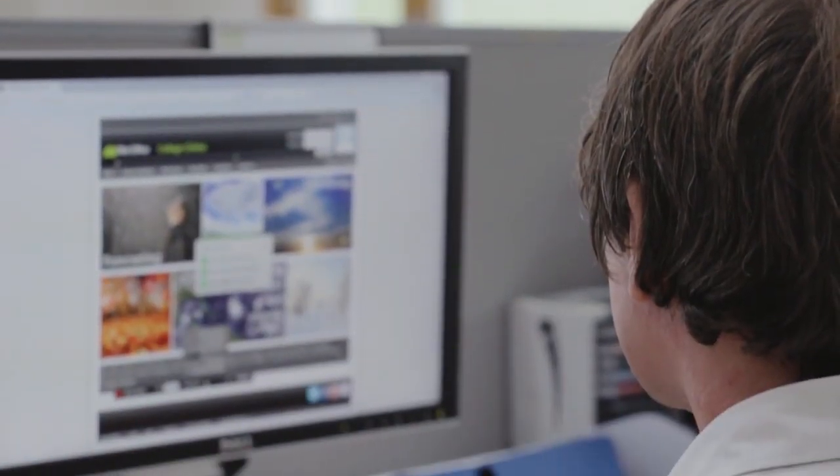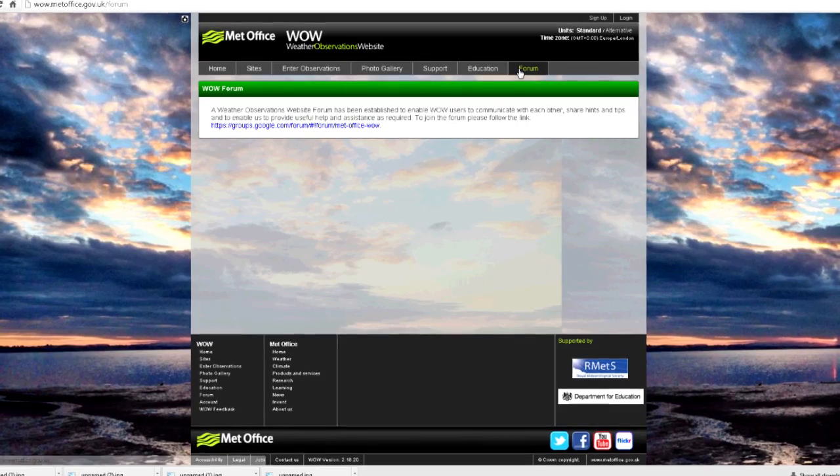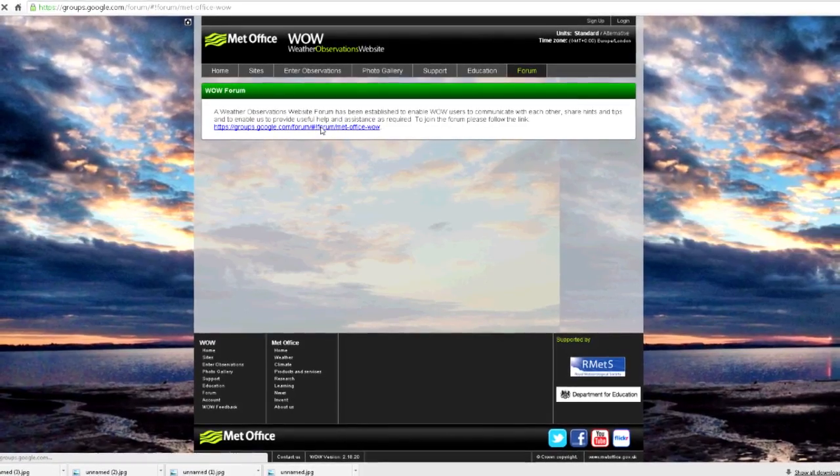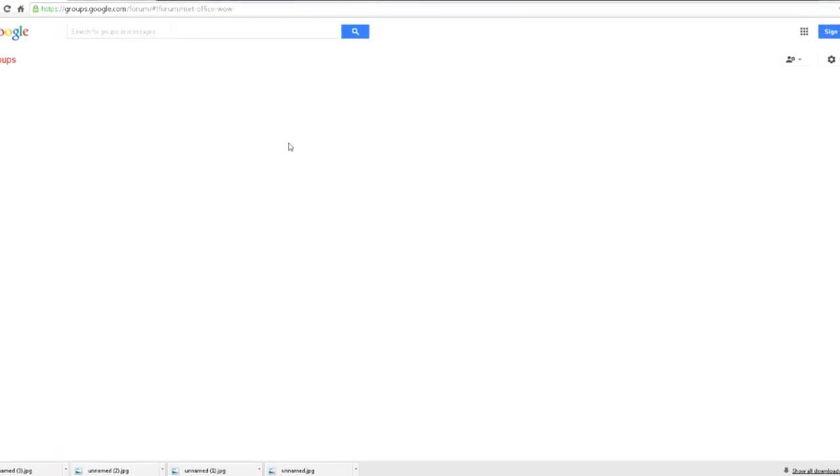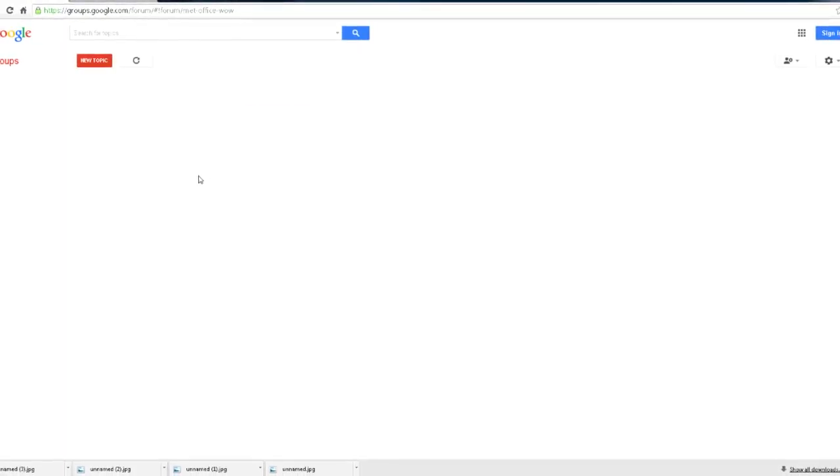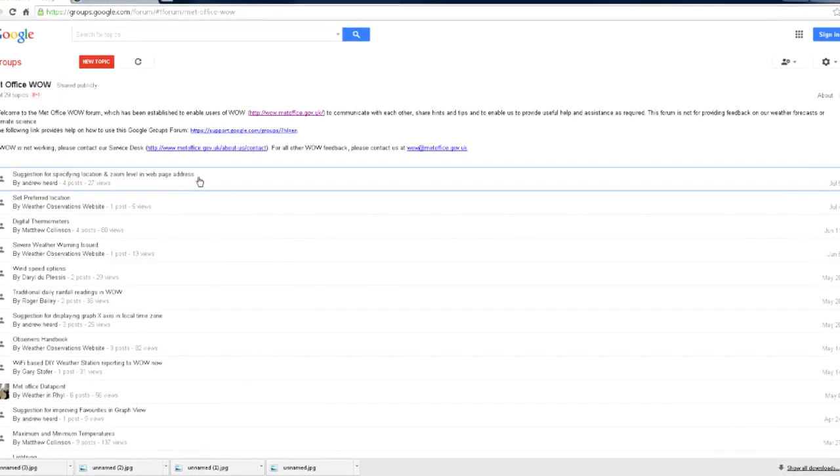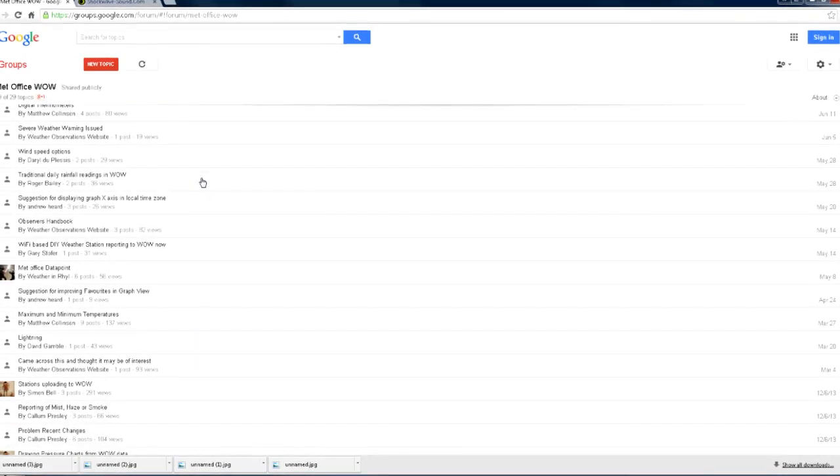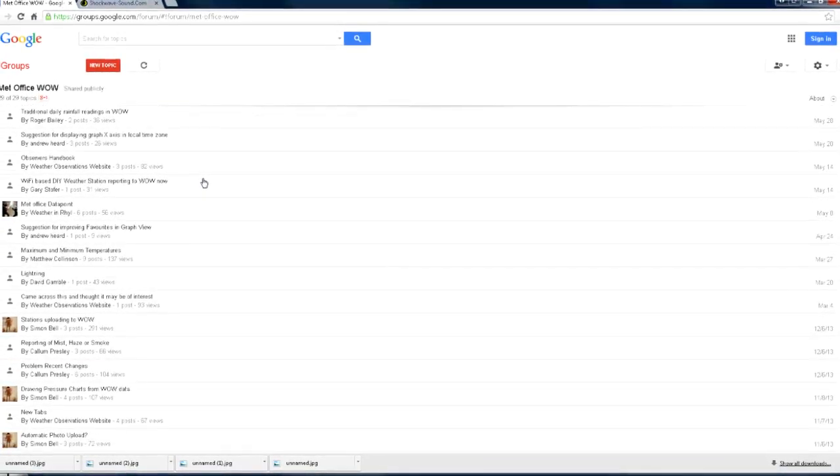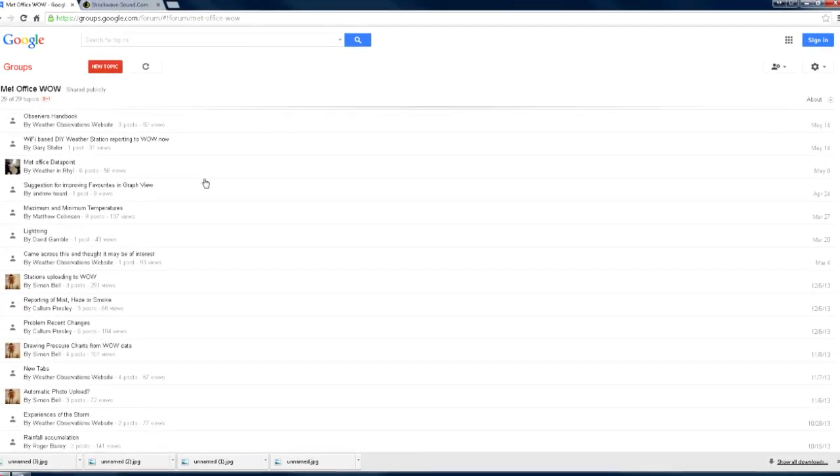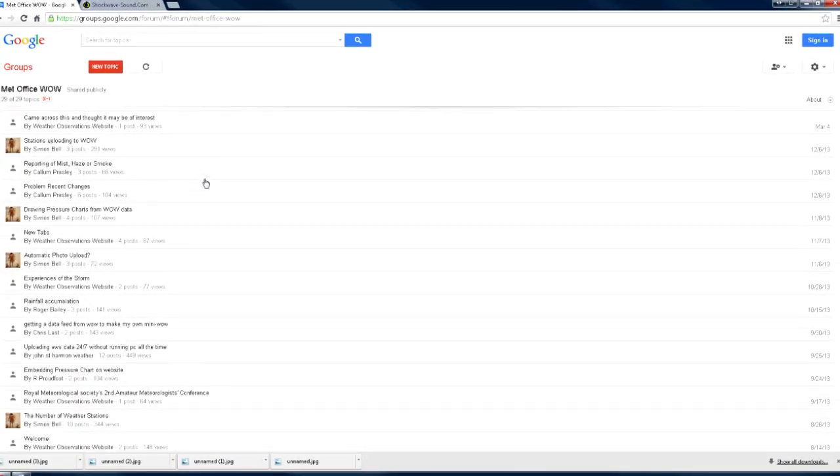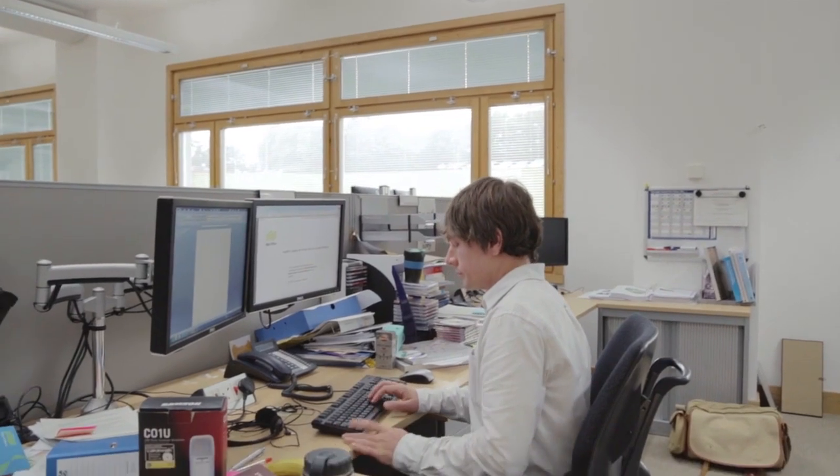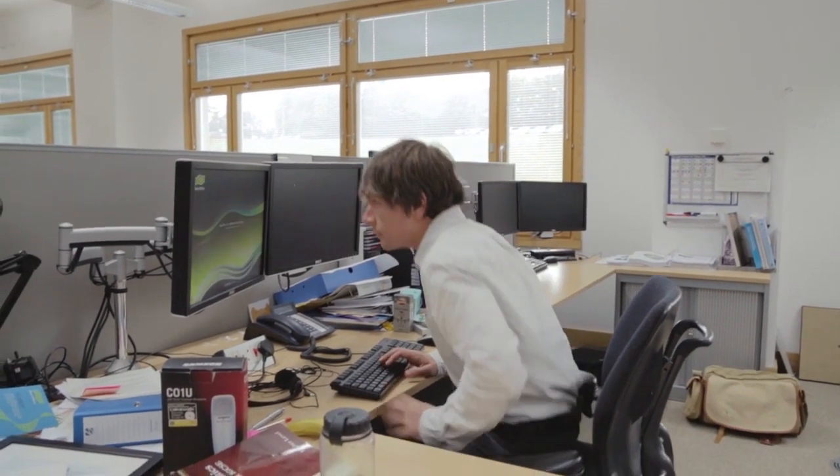WOW has a forum of users. Anyone can join and contribute to the group. People can ask questions and share experiences with others. To join, click on the forum tab and follow the directions to the Google group. There are many ways to contribute to WOW.